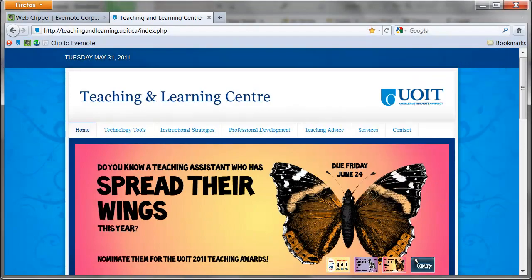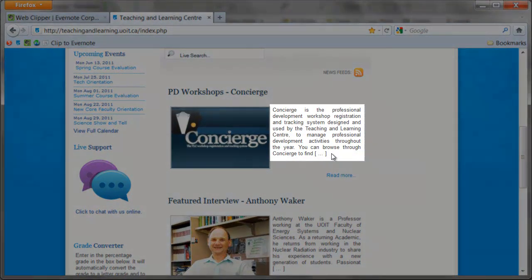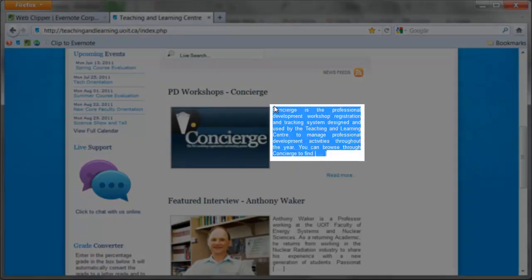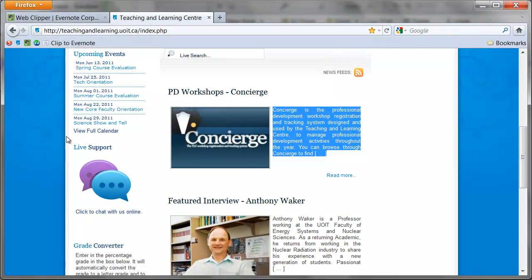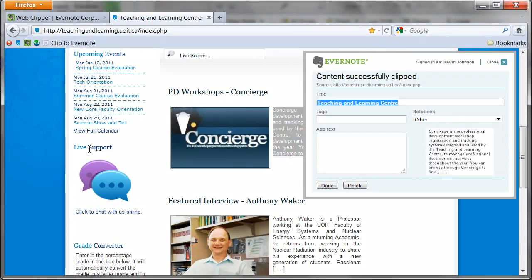Most of the time you will not need to copy everything from a webpage. You will just want a small portion. To get only this information to your Evernote, simply select whatever you want to be clipped and press the Clipper tool. From there the process is exactly the same as clipping an entire page.